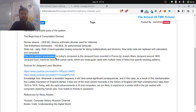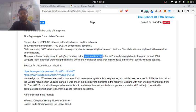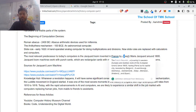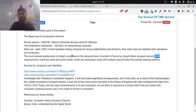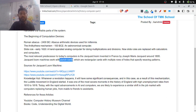Moving on, the most relevant predecessor to today's computer is the Jacquard Loom, invented in France by Joseph Marie Jacquard around 1800, or the early beginning of the 19th century. To understand what this loom is and how punched cards were used — this is very important to understand.